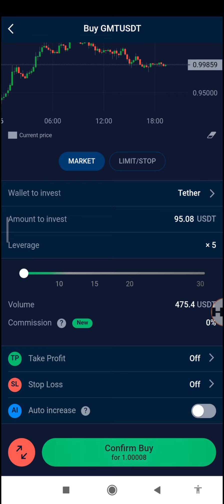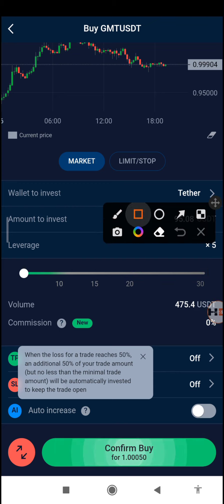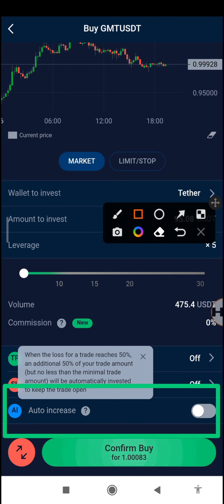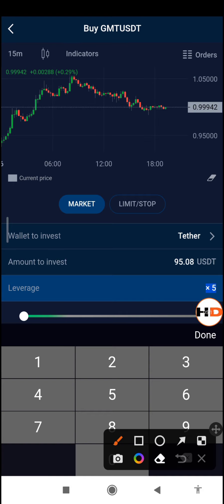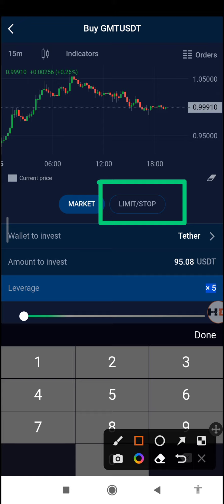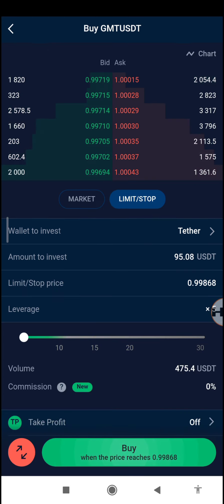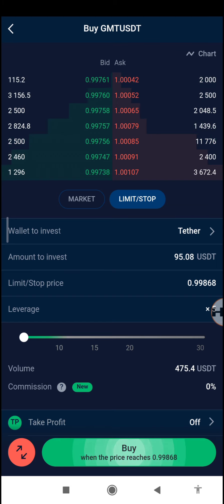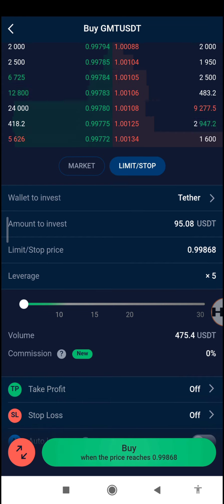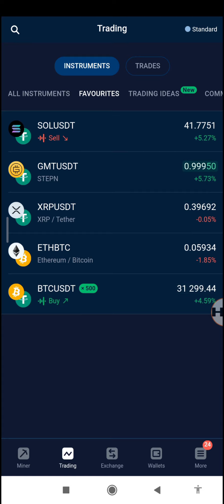You can also tap on auto increase — when it reaches 50% loss it will add from the amount remaining in your account. Once you've set all that, tap confirm buy and it will start your trade. I normally like using the limit rather than market, because market will buy at any price in the market range and will often start your trade at a loss. It's best to set your own stop limit so you start off at a profit.